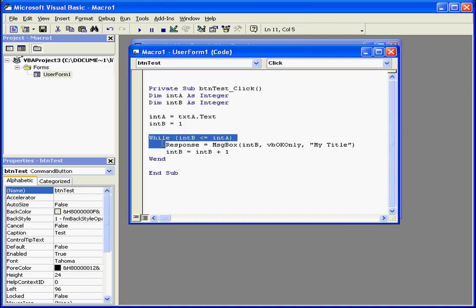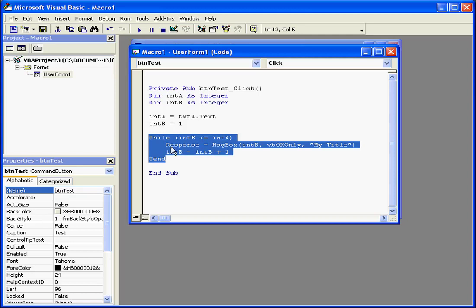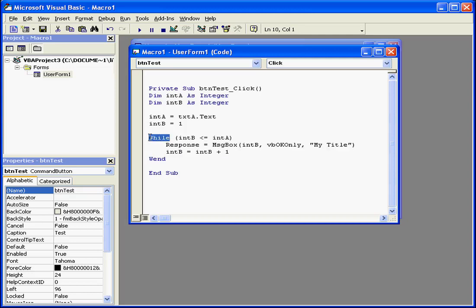Let's take a look at the while loop format and syntax in our code. These statements start and end the loop. Here's our comparison test, where something compares to something else.